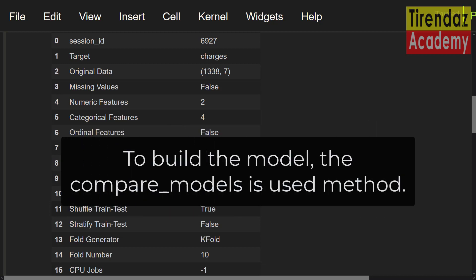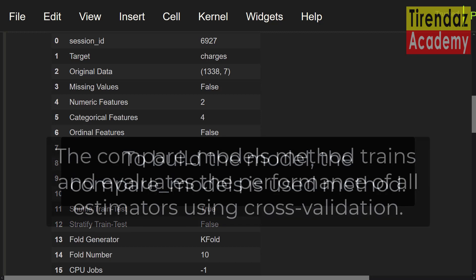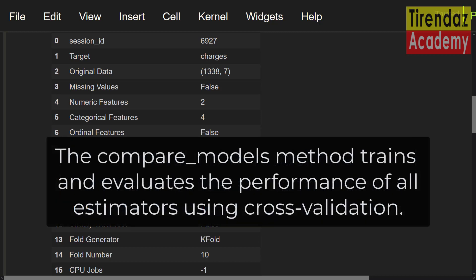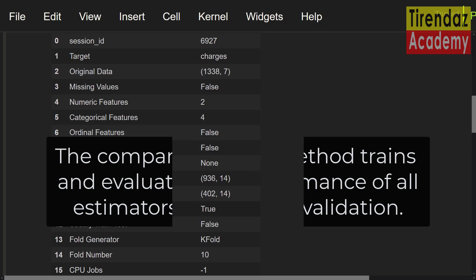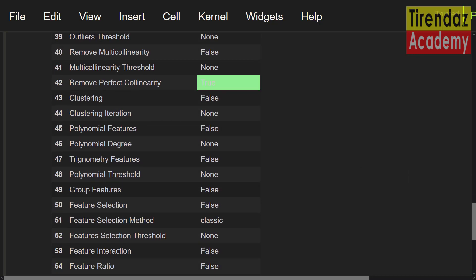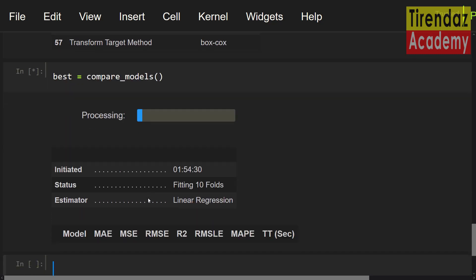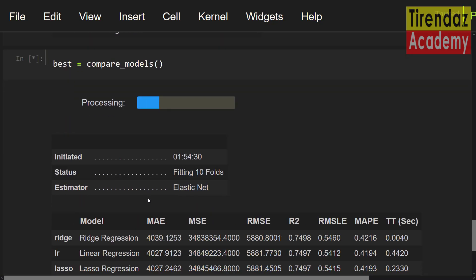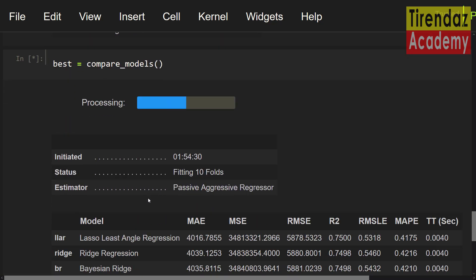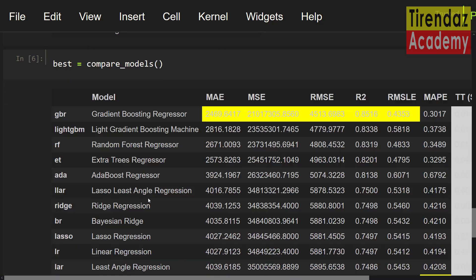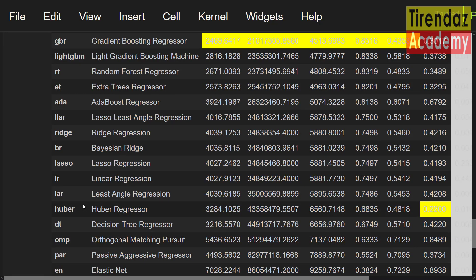To build the model, I'm going to use the compare models method. This method trains and evaluates the performance of all estimators using cross-validation. Best equals compare models. When I run this command, the estimators are training and evaluating. Estimators are trained and matrix values are returned.